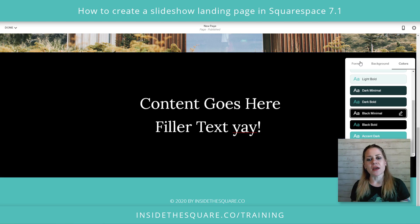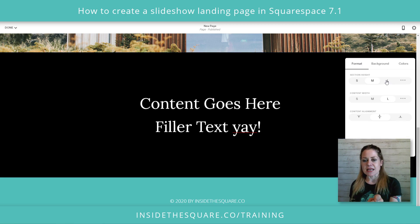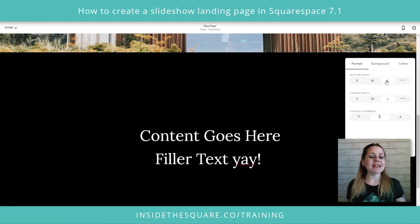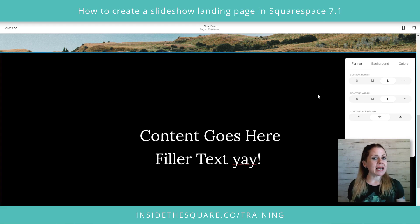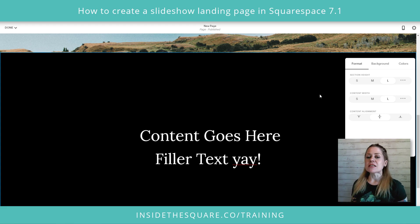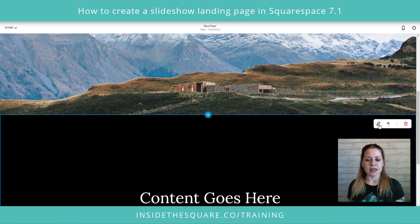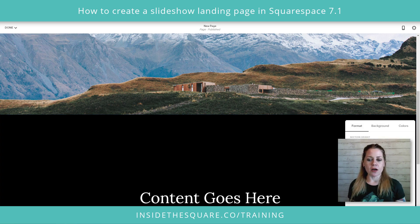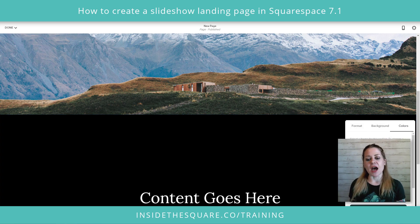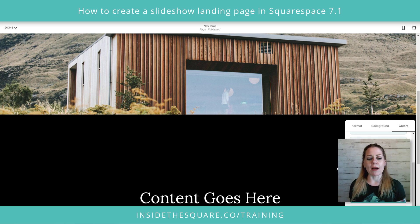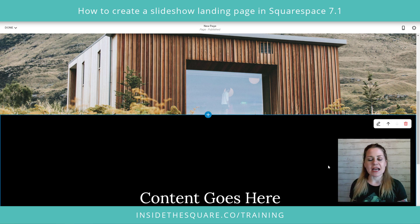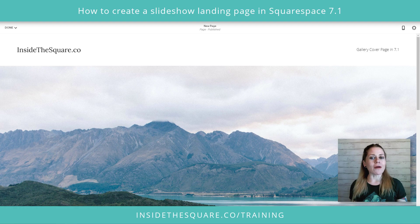The other important thing we're going to do is set this section height to large. Both of these sections need to be set to section height large. Click that edit button, set section height to large, then navigate over to colors to grab one that has white text — again that's your personal preference. Alright, that important stuff is done.